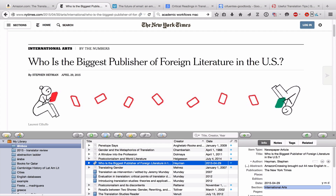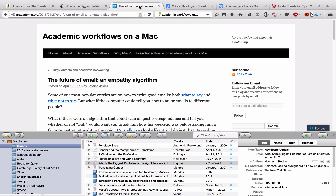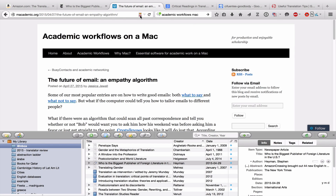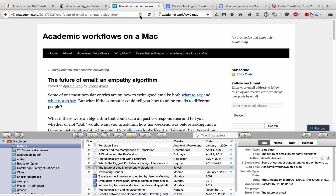Another place where you might find information for a paper is on a blog. This is a blog I really like — Academic Workflows on a Mac — it gives you all sorts of tips on using your Mac for academic work. I've selected one particular entry about email, and you can see that Zotero has given me an icon for a blog post. I click, and there it is — it's just that simple.